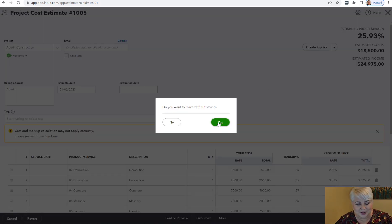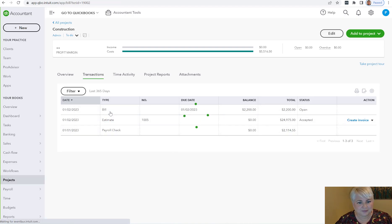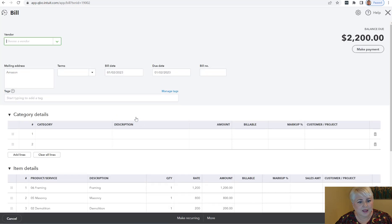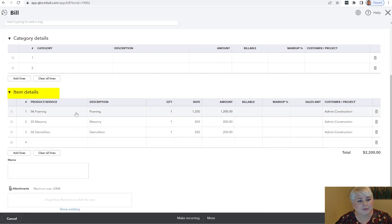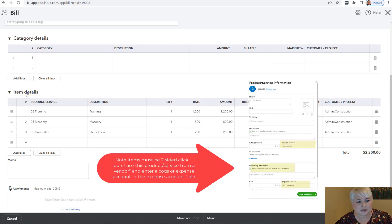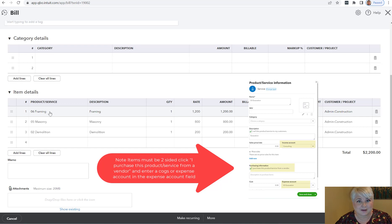I've also entered some costs. I entered a bill in the system, and when I'm entering the bill, I have to make sure that I'm using the item details section. So this would be for a check, a credit card, any kind of cost transaction that you're entering. If you wanted to show up as an actual cost on the estimates versus actual report, you have to make sure to use the item. This is an item-based report.